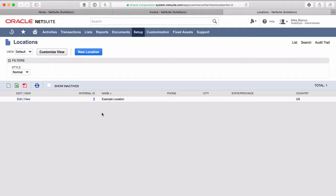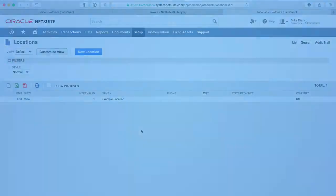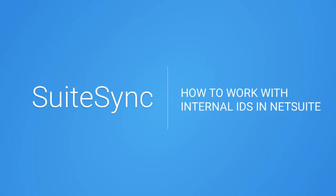Hopefully this makes sense and helps you understand how NetSuite internal IDs work. They're used all across the system on any record or any field, even if it's a custom field.